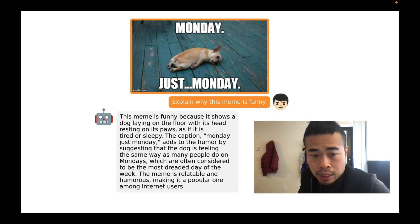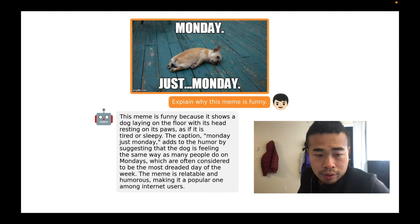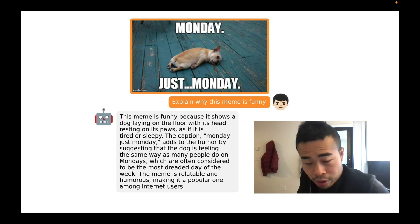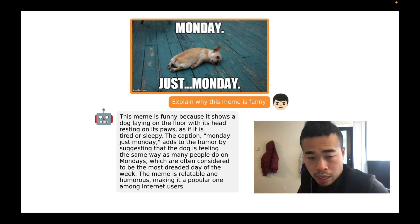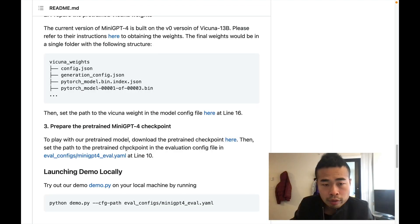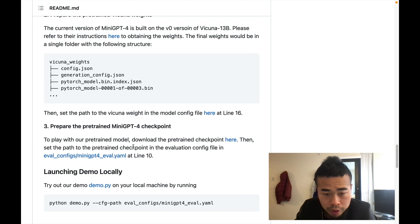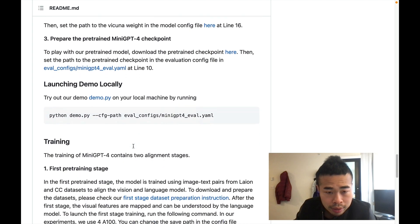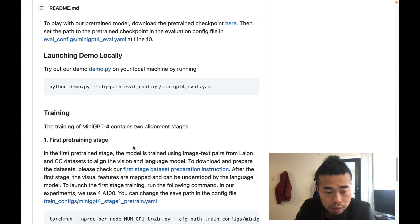You can also ask it to write a very realistic and reasonable advertisement. You can even ask it to explain memes — like why a Monday meme is funny. It'll tell you the meme is funny because it shows a dog lying on the floor. It may not be easy to explain why a meme is funny, but at least it tries. Pre-trained model checkpoints are available so you can run a local demo and play around yourself.